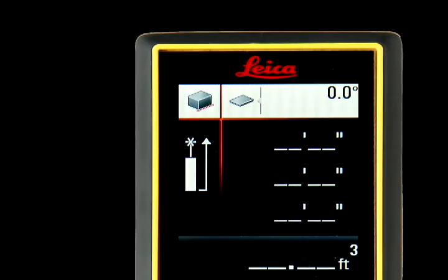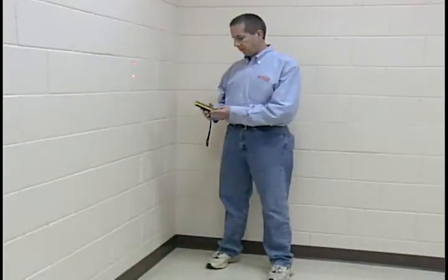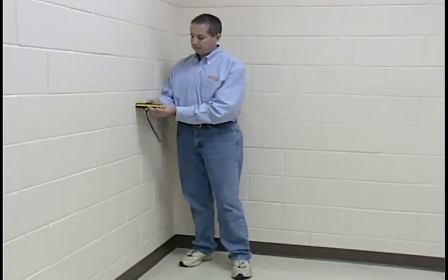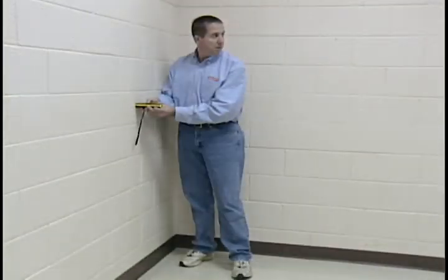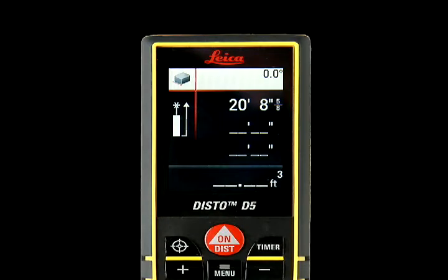The volume icon will appear in the upper left corner of the screen. Place the Disto against the wall and visually locate the red laser spot on the opposite wall. Press the on/dist button once for the first measurement: length.